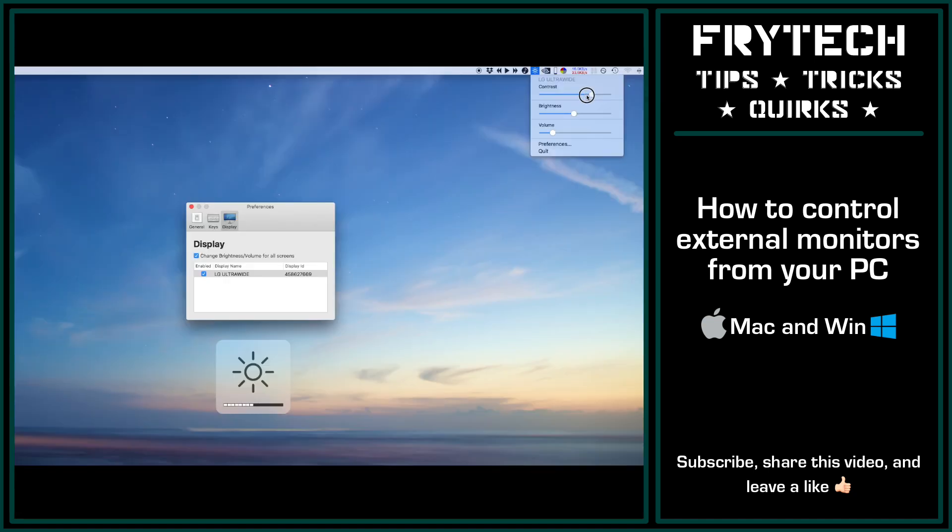So that's it. I hope this information was useful—let me know in the comments. Did you know about these programs before? Did you know that you can control your monitor like this?